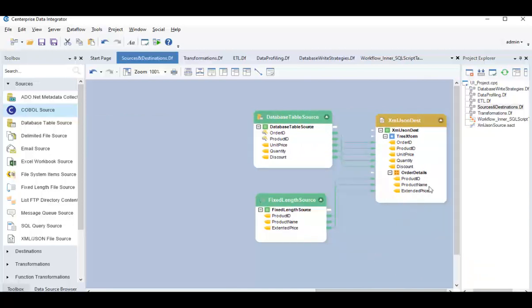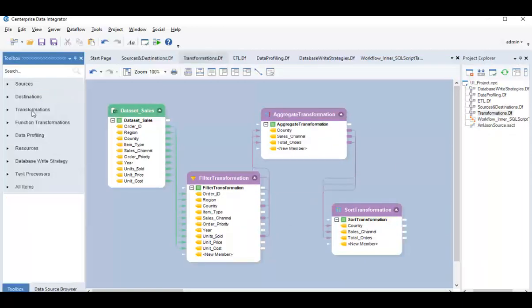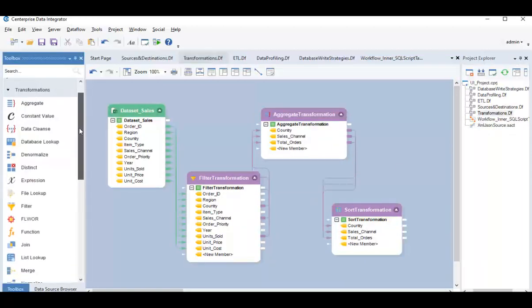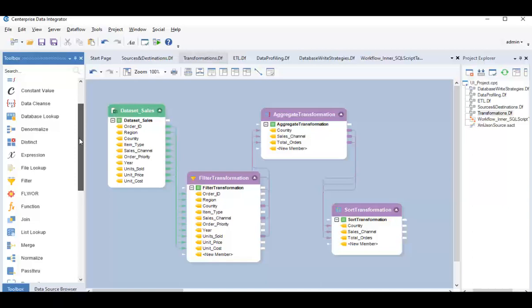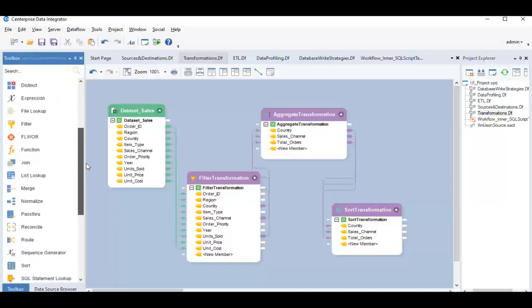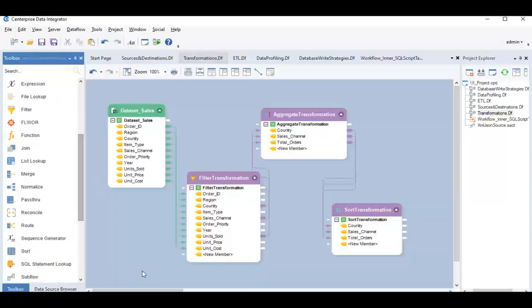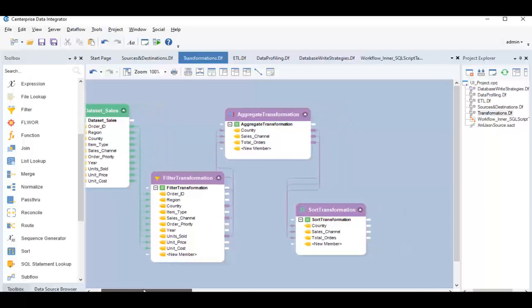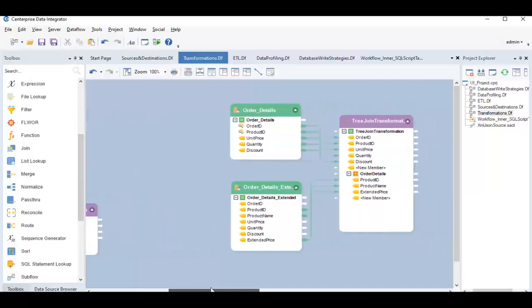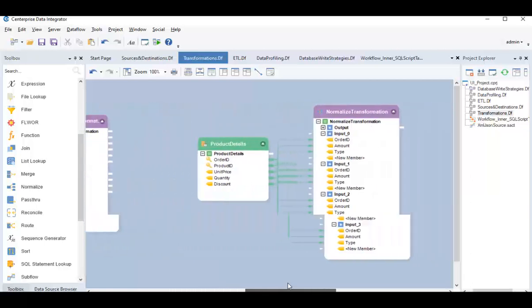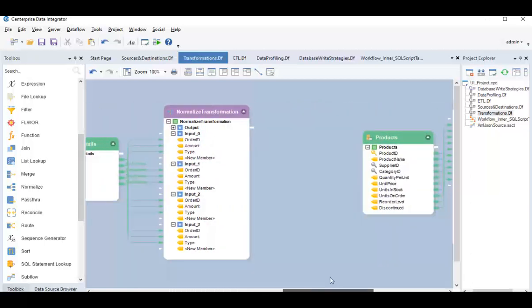Enterprise has an extensive library of built-in transformations that are used to perform a variety of operations on the data during the ETL journey. These transformations range from basic such as filter, sort, and join to advanced transformations like tree join, normalize, and route.